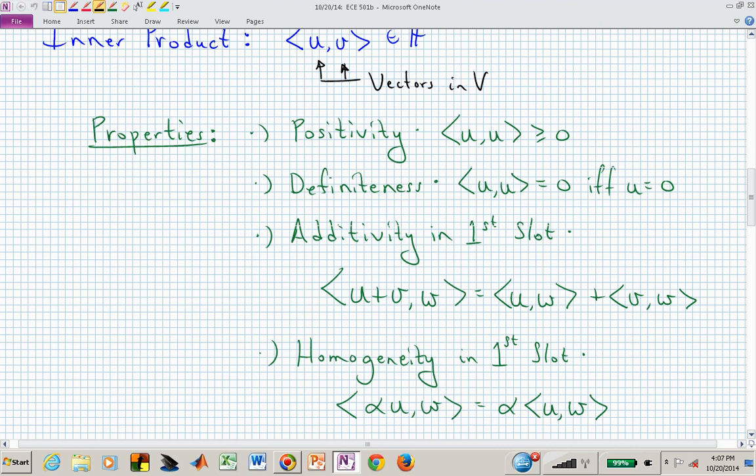The positivity property says the inner product is greater than or equal to zero, meaning it's a real number. When you take the inner product of a vector with itself, it must produce a real, non-negative value. You could have an inner product of two unlike vectors that gives something in the field of numbers, but a vector with itself must be non-negative.